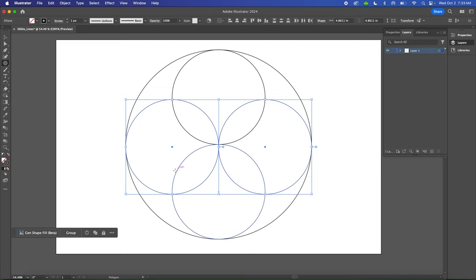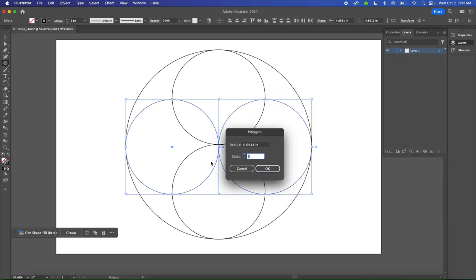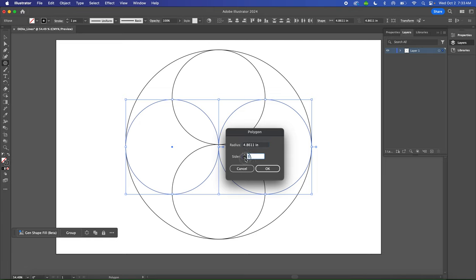Now you're going to single click on your artboard to bring up the options menu—the Polygon options window. You're going to enter 350px again and change the number of sides to three. So we're making a triangle now. Change your number of sides to three and click OK.